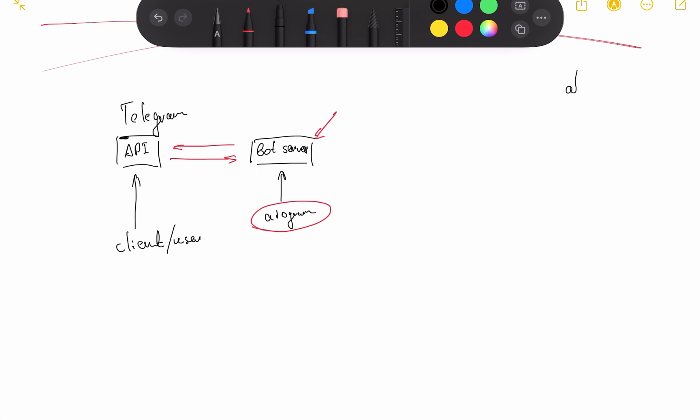This can be callback queries. Callback queries are special queries that our Telegram API will generate once a user clicks an inline button. An inline button is a special button which an inline keyboard markup consists of. You don't have to worry about it right now. The key thing you should understand is that there are two main parts of our communication.